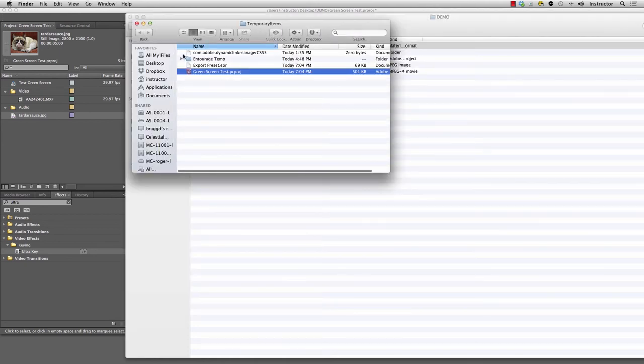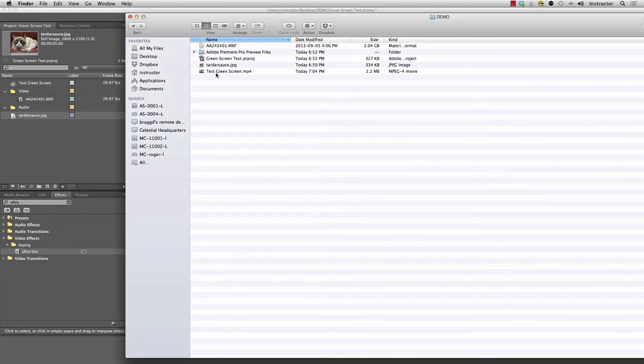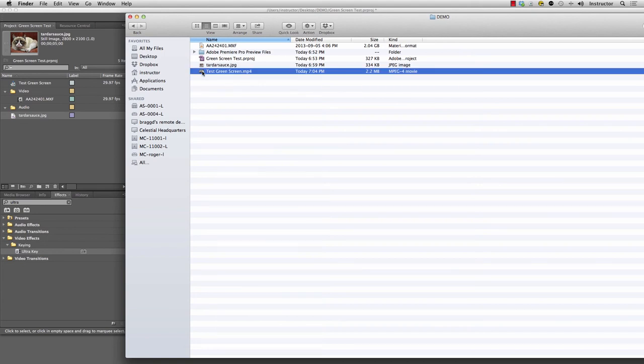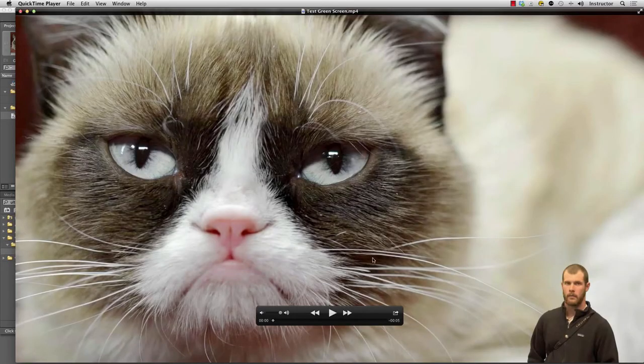I'm going to right-click on this output file and I'm going to go reveal source file. It's right here. I exported it into the same folder as the source. So here's test green screen. If I open that up, it should be a nice full-screen 1080p video with this guy here and grumpy cat in the background.